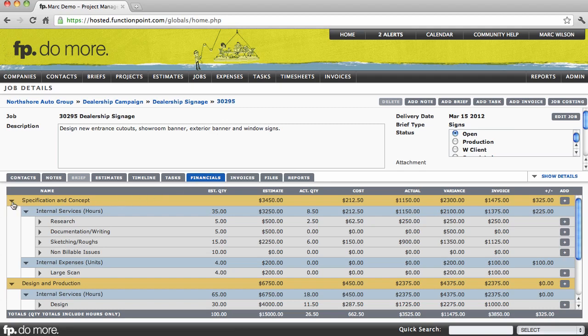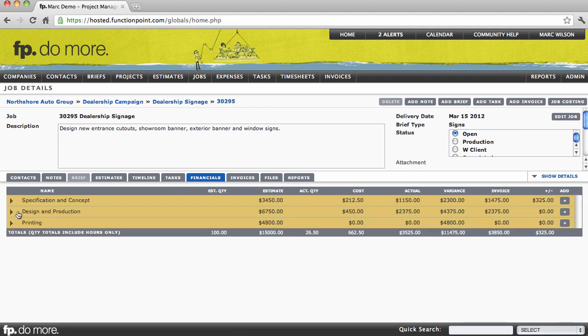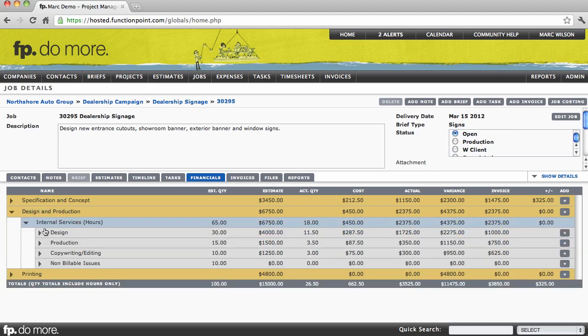The job financials tab displays an overview of the phase and the service structure that the job is built on. In other words, the scope of work.